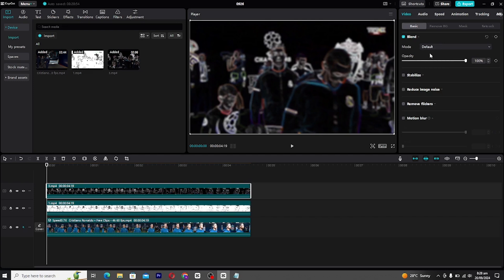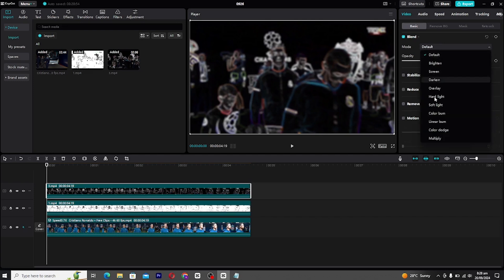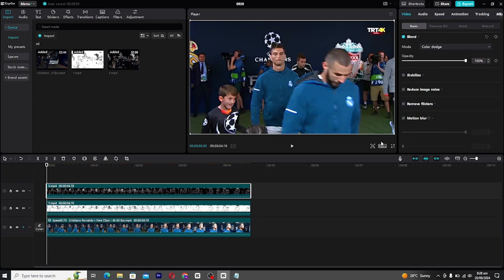Select the neon layer at the top and set its blend mode to color dodge. Adjust this to around 70 for a vivid, bright look.